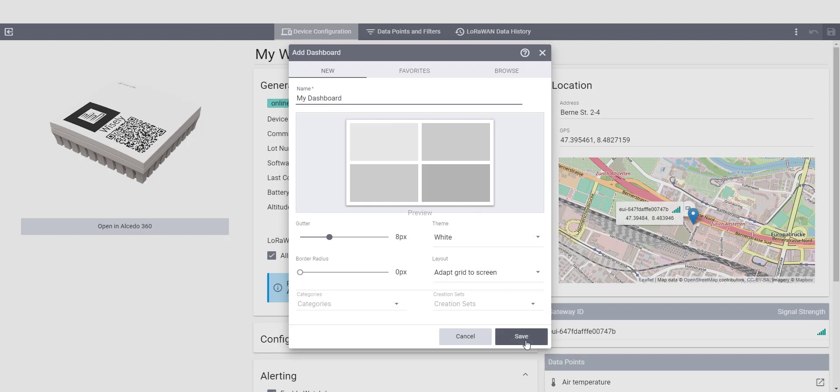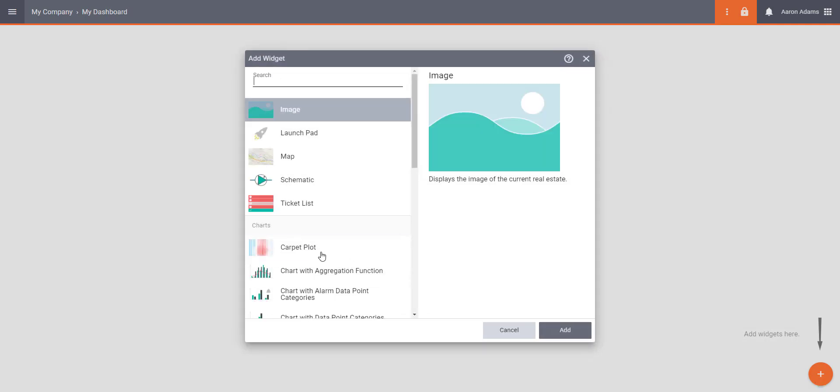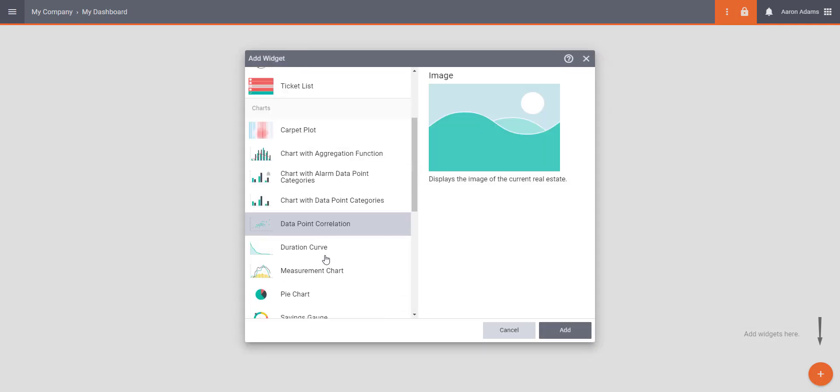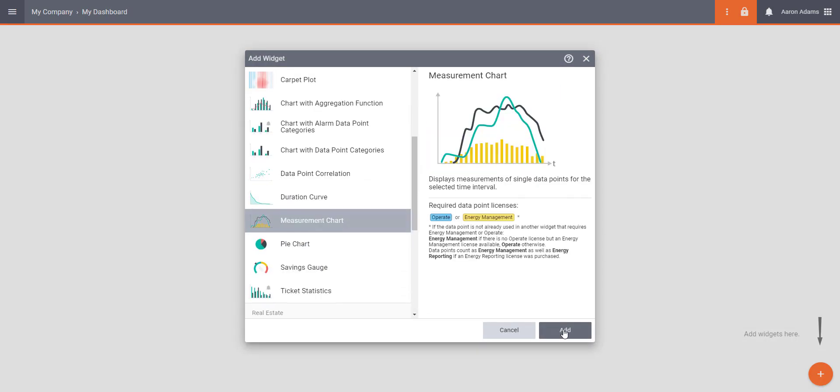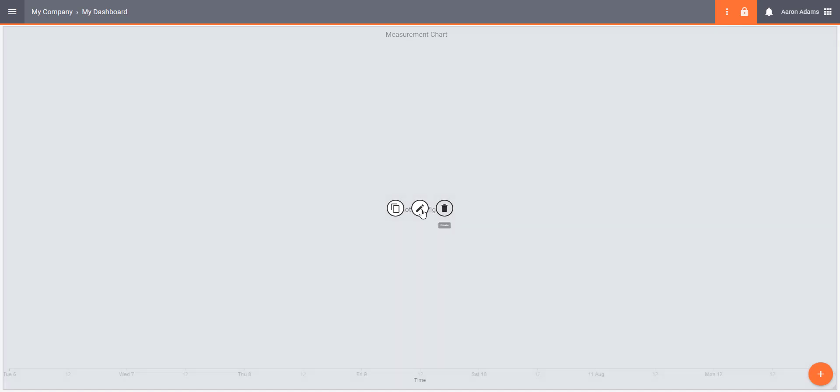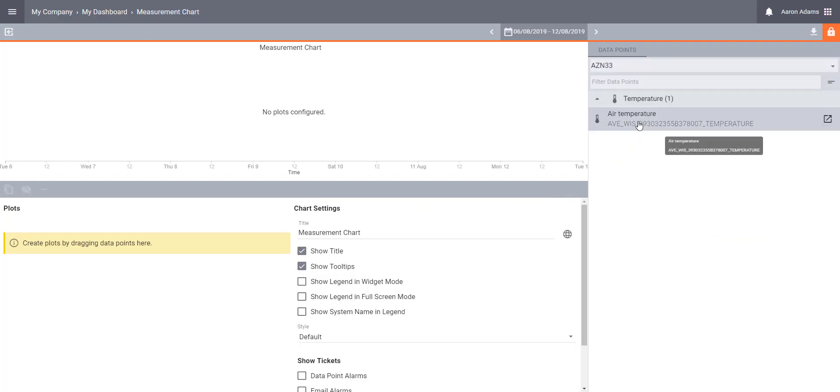Let's add a chart on this dashboard to see the device data. Go to Edit Mode, Add Widget, and select Measurement Chart from the list of widgets. Now let's configure it. Select the data points that you want to see on the chart from the list on the right-hand side, and drag them under Plots.